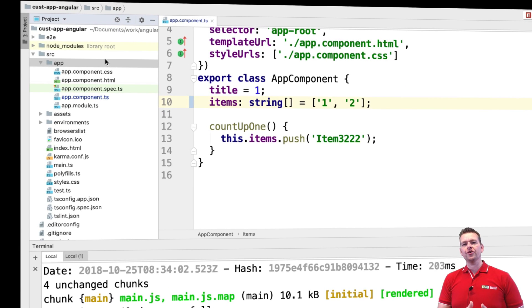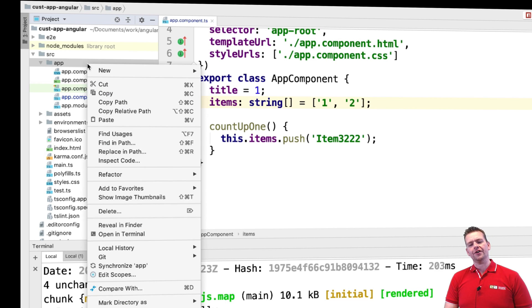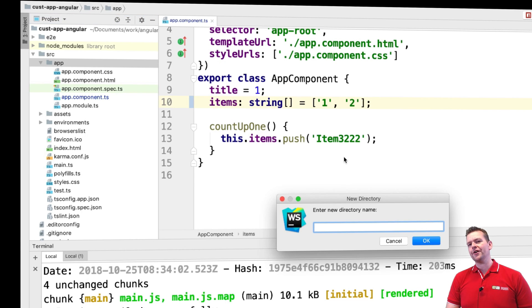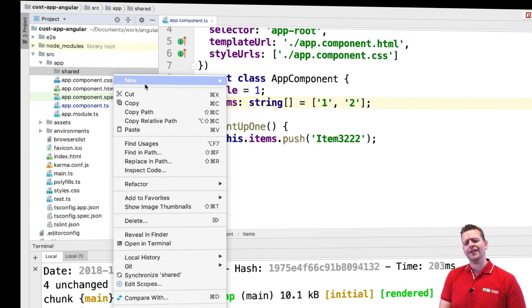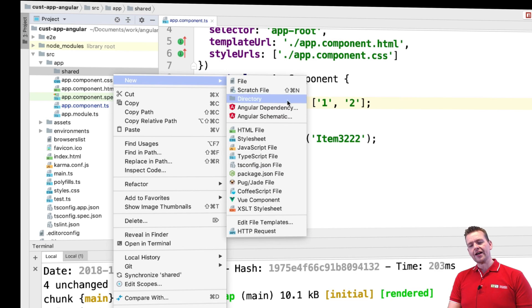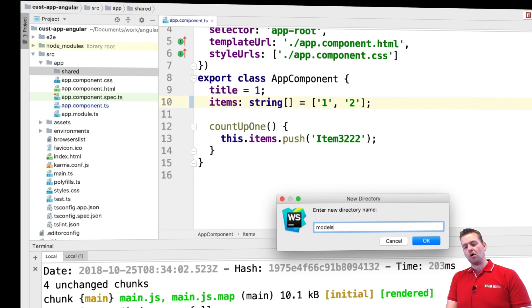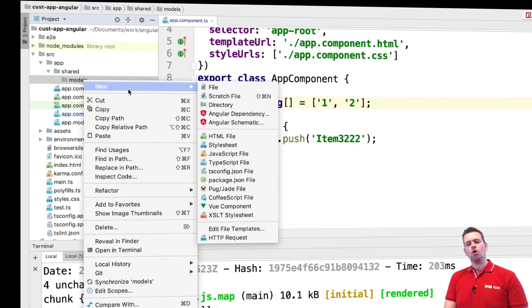Let's create our first real business object — a customer. But before we do, I want to add some structure to my code. I'll add a folder under the app called 'shared'. In that directory I want all the information that's going to be shared among different components and modules — a place where multiple components can use the same code. Under that, I'm going to add another directory called 'model', which will contain all my different business objects.